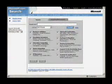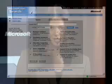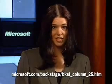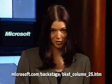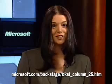When Microsoft.com launched Search 2.5 back in July, they were also quietly porting their code to the .NET framework. Take a look at the steps they took to tackle that project, with links to code samples and a version of the .NET-based tool at www.microsoft.com/backstage/bkst_column_25.htm.